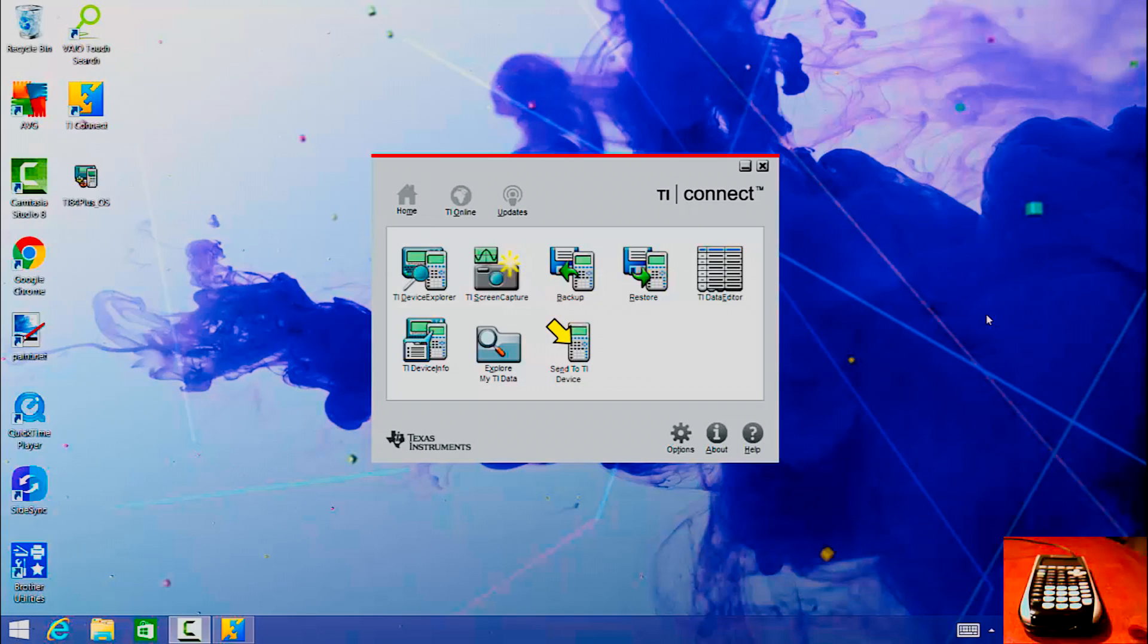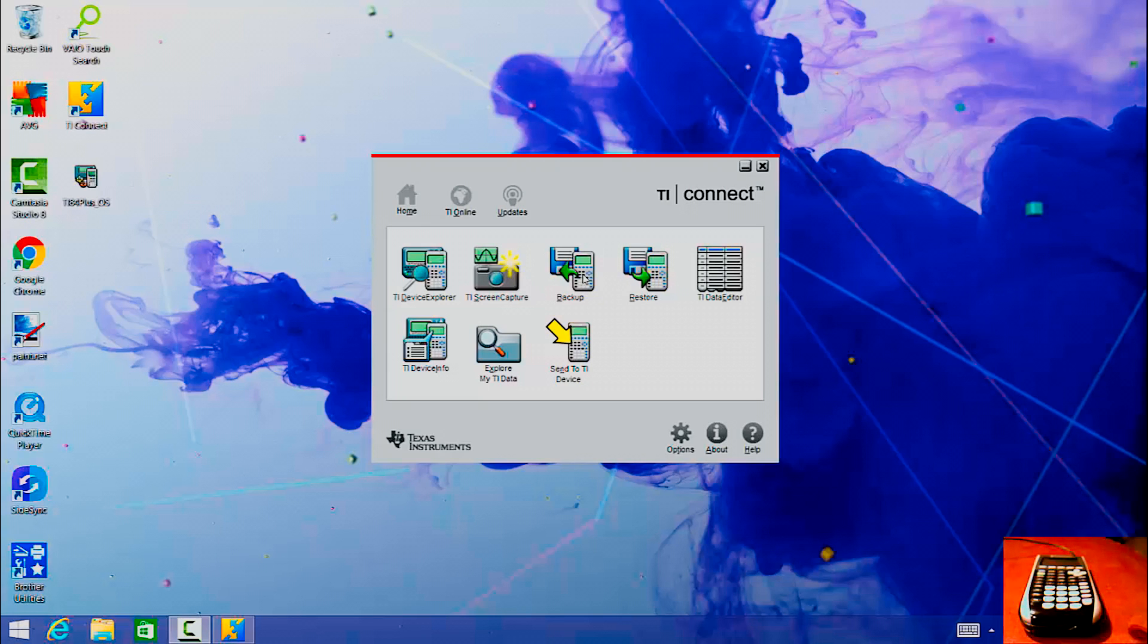Since we're upgrading the operating system, all your memory is going to be cleared. Like the RAM is going to be cleared, your archive is going to be cleared and all the apps are going to be cleared. So I suggest you go and you back up your TI-84 Plus Silver Edition because otherwise you're going to lose all that data and it's really annoying to sit there and program all your programs again that you worked so hard to make.